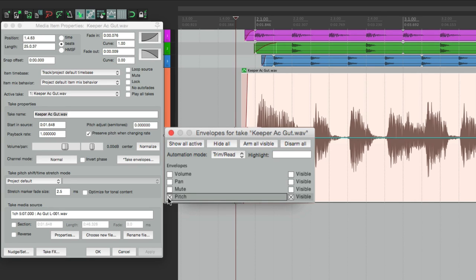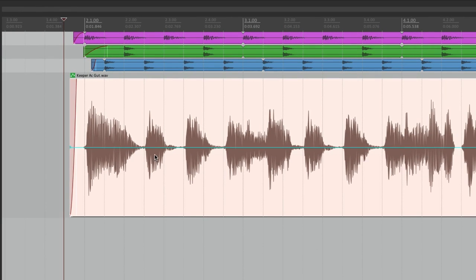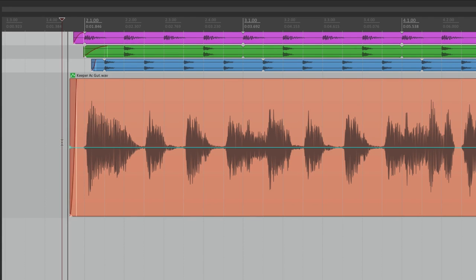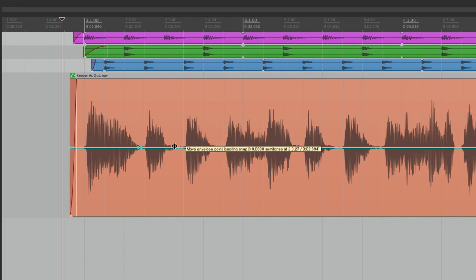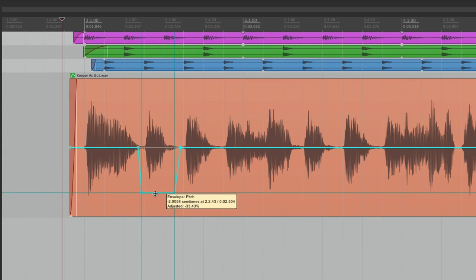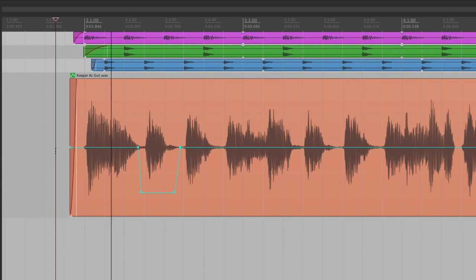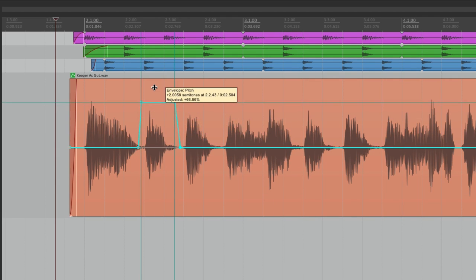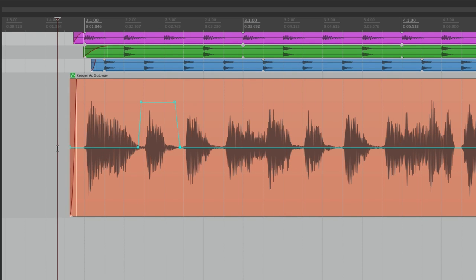Let's make a pitch envelope. Now right over here we have a pitch envelope for this item — not to be confused with track envelopes, this just works for this item. Each item can have its own separate envelopes. Let's change the pitch of this note — make four points, bring it down two semitones. Or we could bring it up two semitones. We could do the same thing with volume, pan, or mute.